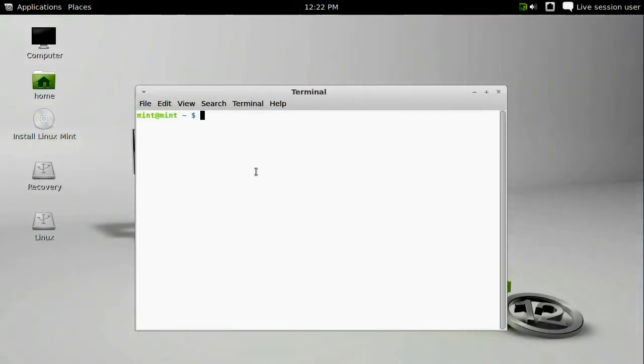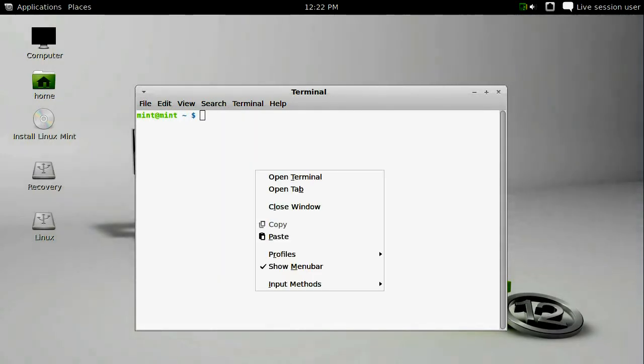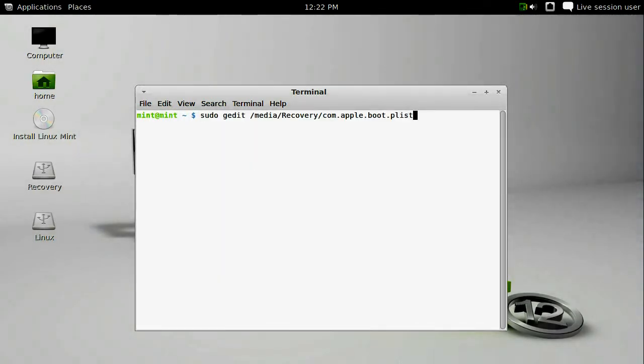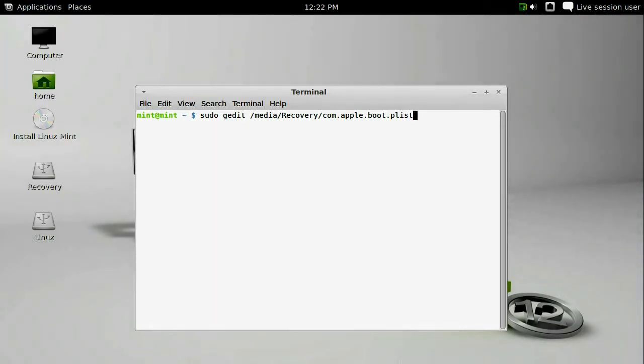The first thing we need to do is modify that com.apple.boot.plist file. And we do that in gedit. You have to use sudo because the file is read-only unless you're an administrator. sudo gedit /media/recovery/com.apple.boot.plist is the command.